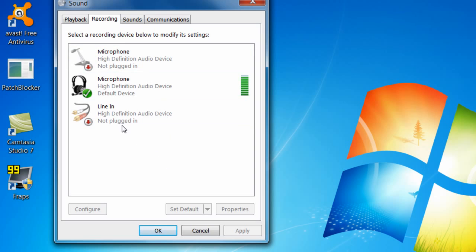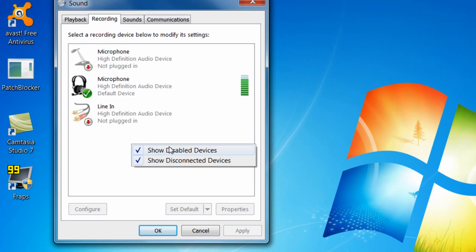And if it doesn't display your recording device just click anywhere and check these two. Show disabled devices, check that, and check show disconnected devices, check that also.